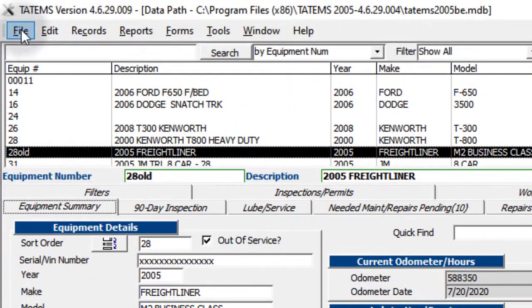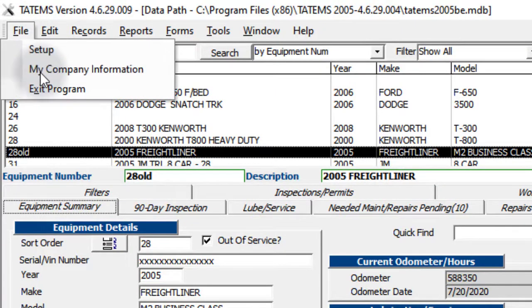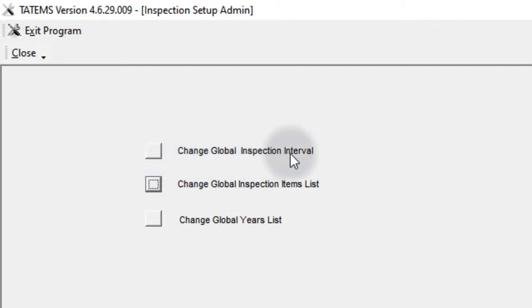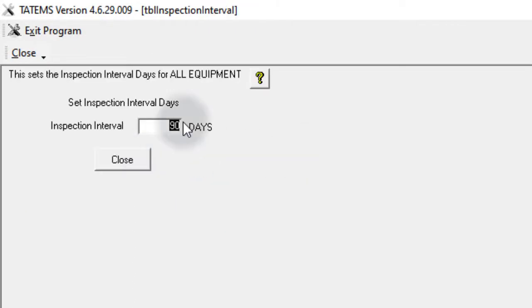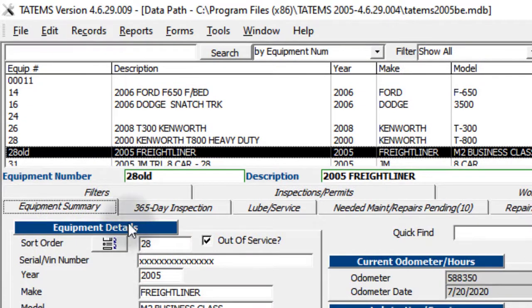We're going to start off with the interval. I'm going to go up here to File, choose Setup, and then change global inspection interval right here. Right now it's set for 90 days, and that's how it comes from us. I can set that to 365, for example, and click close. You can see now the tab says 365. It says 365-day inspection, and the interval is 365 so that the reminders won't come up until you've reached close to 365 days since the last time the inspection was done.